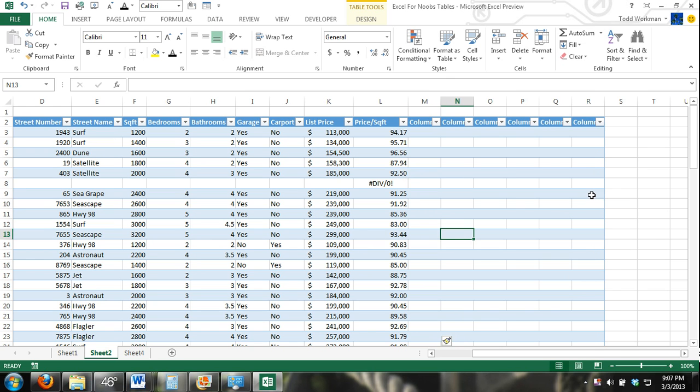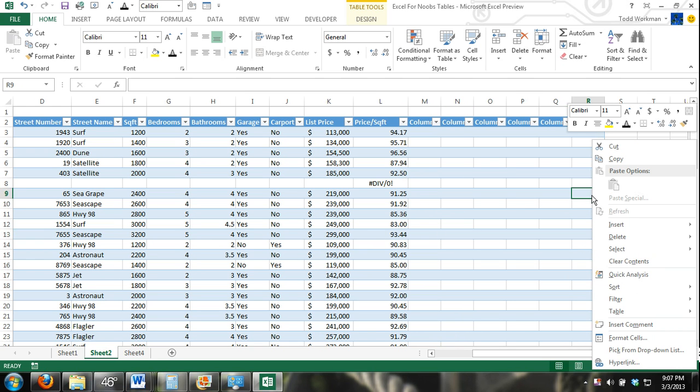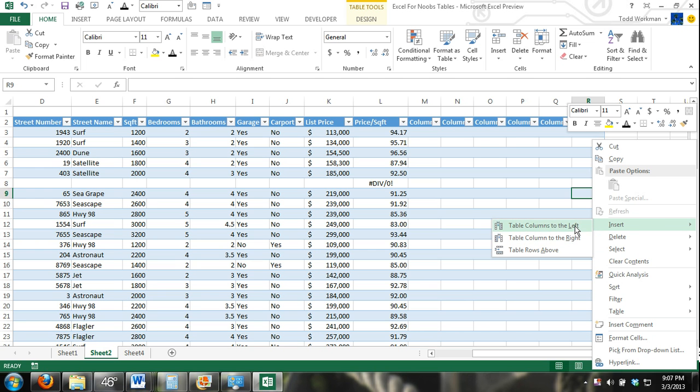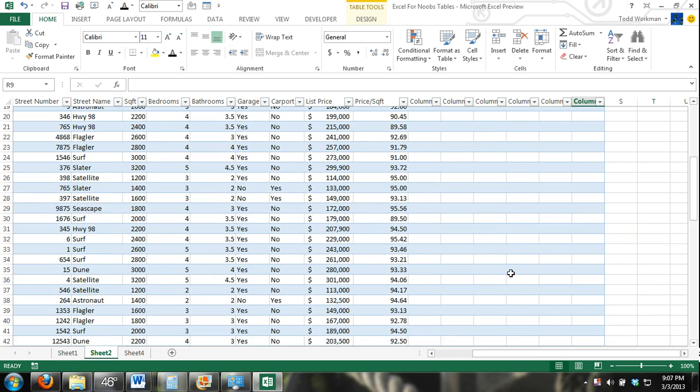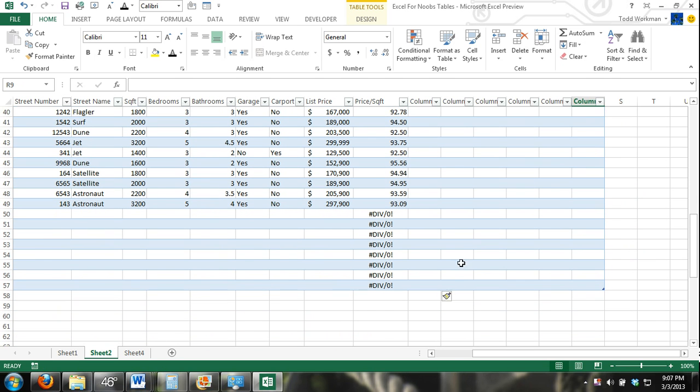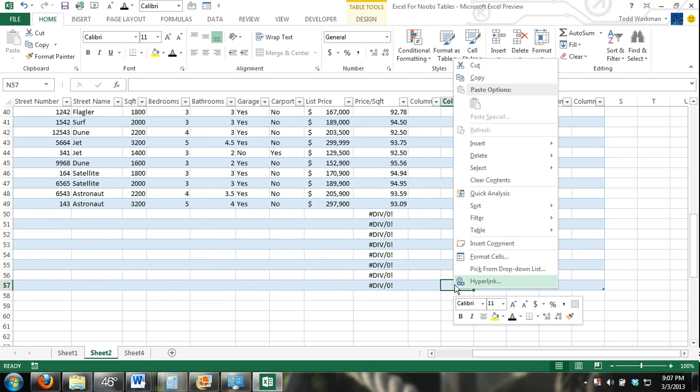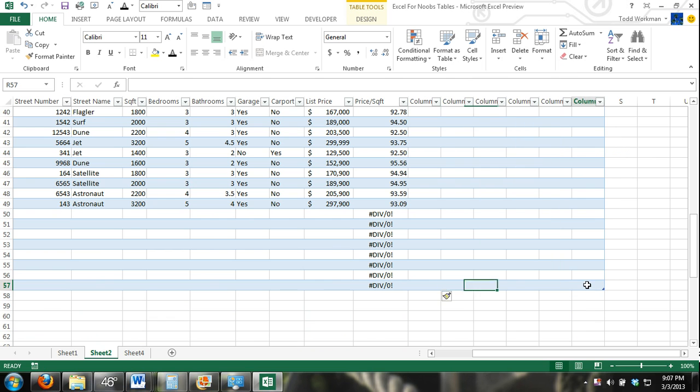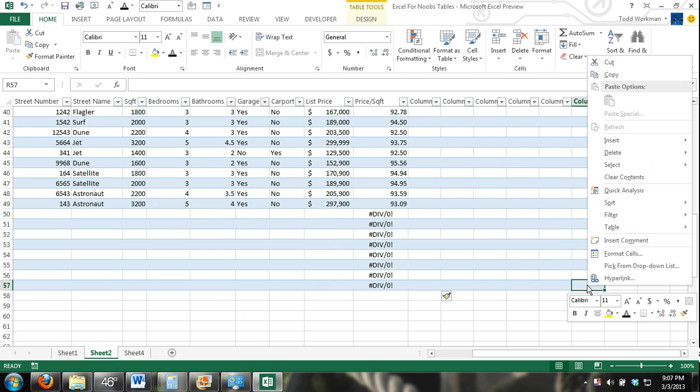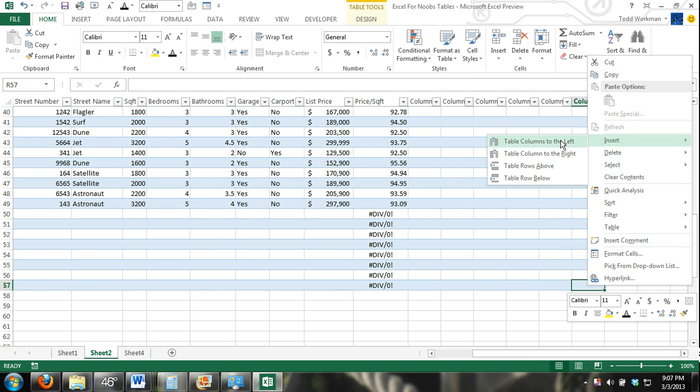Okay, if I go over here to the end, I'm going to have more options. Now I can add columns to the left or to the right. If I go to the bottom, right click, insert, I can add rows above or below the column. Now if I come to the very bottom right cell, I'll have all four options available to me. Column to the left, column to the right, add a row above, add a row below.